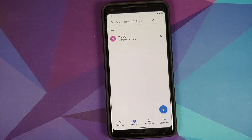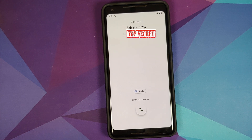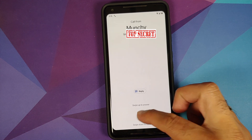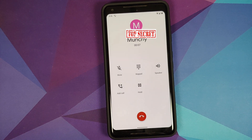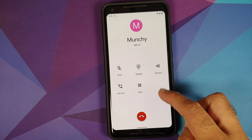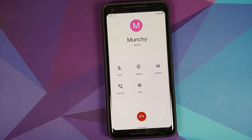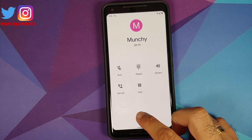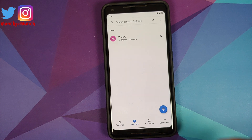Let me make a call to myself just to prove that I do not have call recording enabled right now. I'm getting a call — swipe up to answer — and as you can see I have no option for call recording here. Once we are done with this process we will have that option. Let me hang up for now.